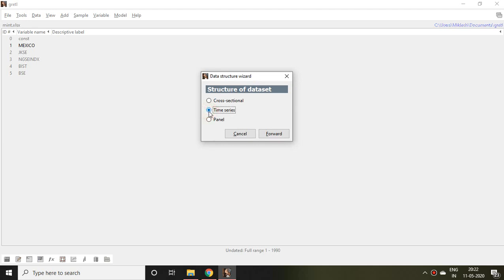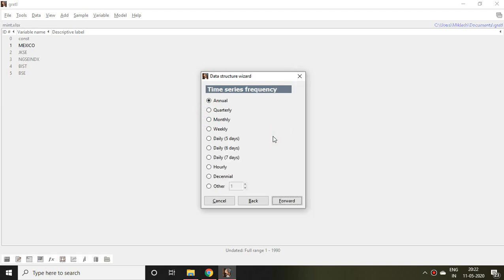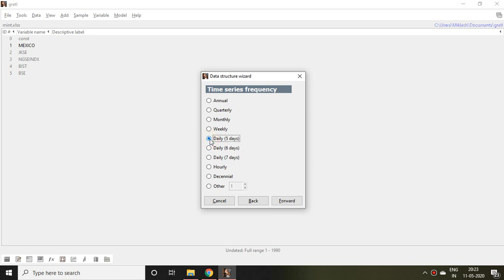It asks three options: either your file is cross-sectional, time series, or panel. Now my data is time series so I simply click on Time Series and then Forward. After that it asks many options.